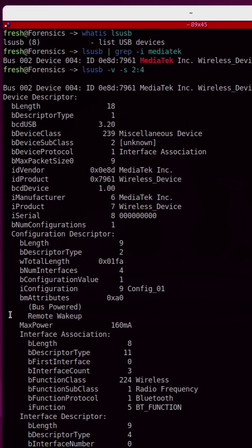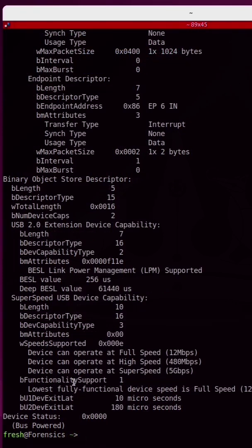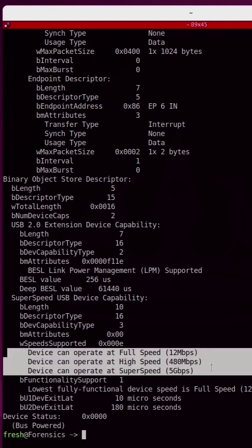This adapter supports remote wake-up, which means the adapter can wake the host if needed. At the very bottom, we can see which speeds the adapter supports. This device can operate at full speed, high speed, and super speed.